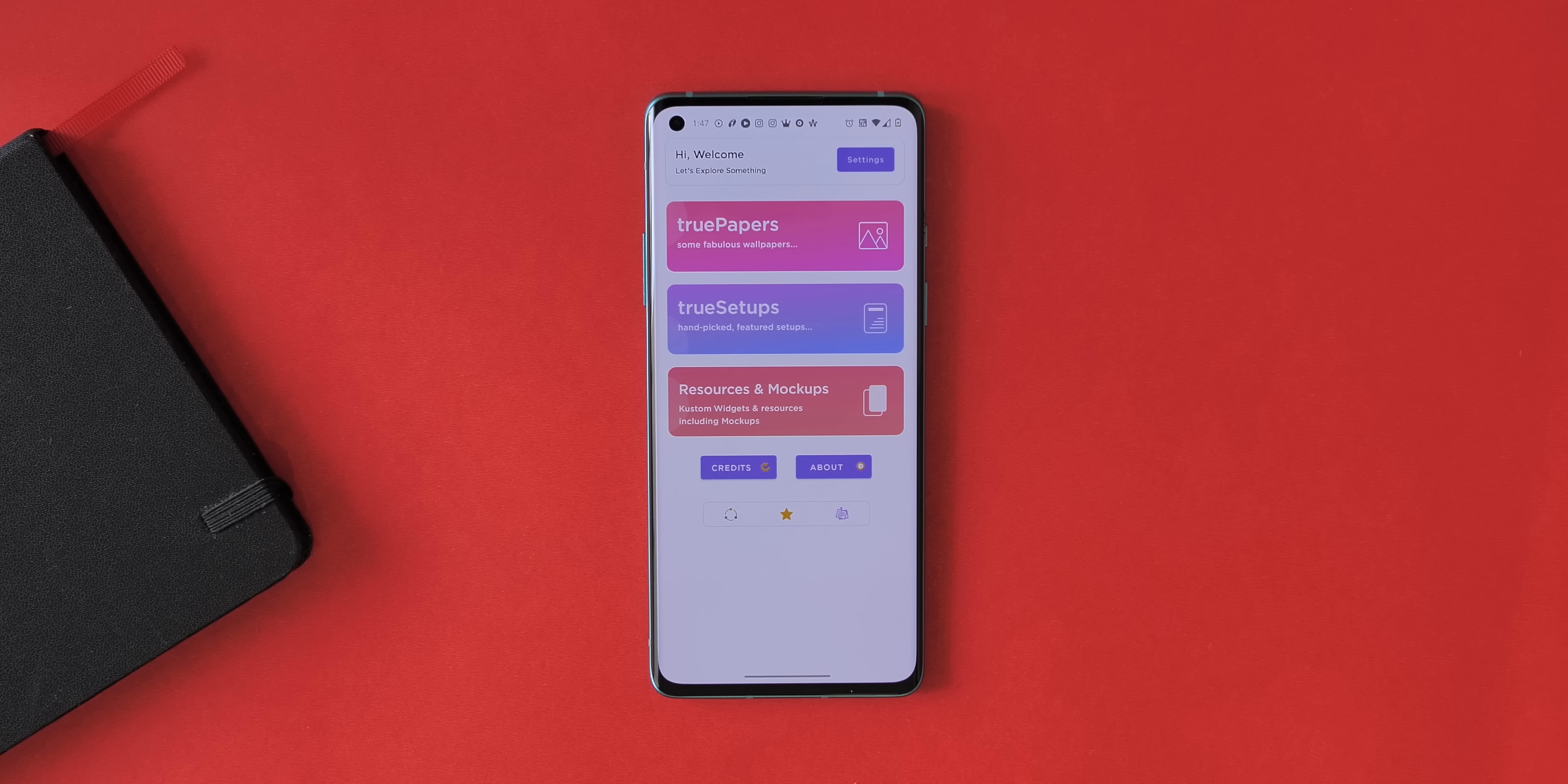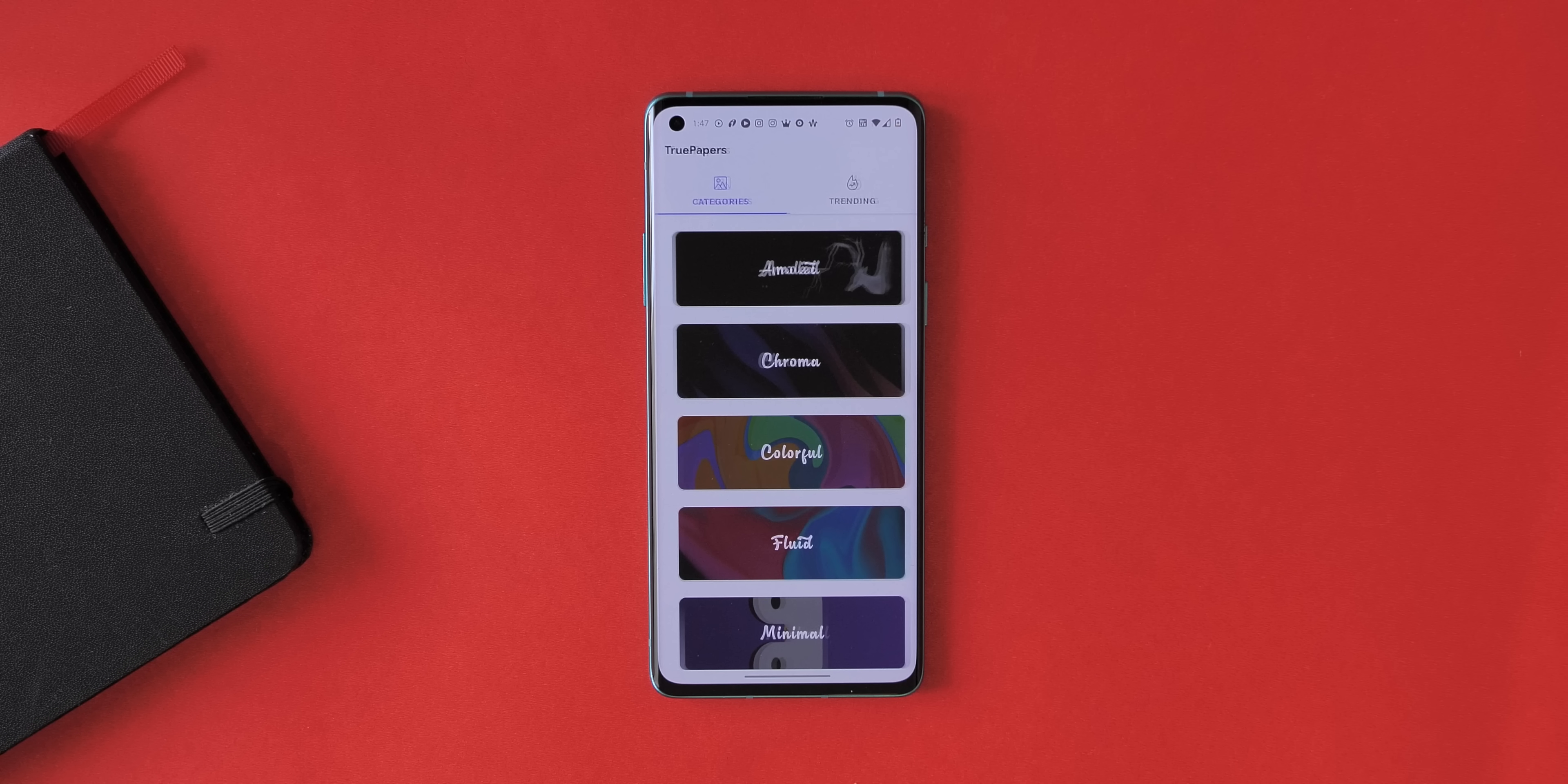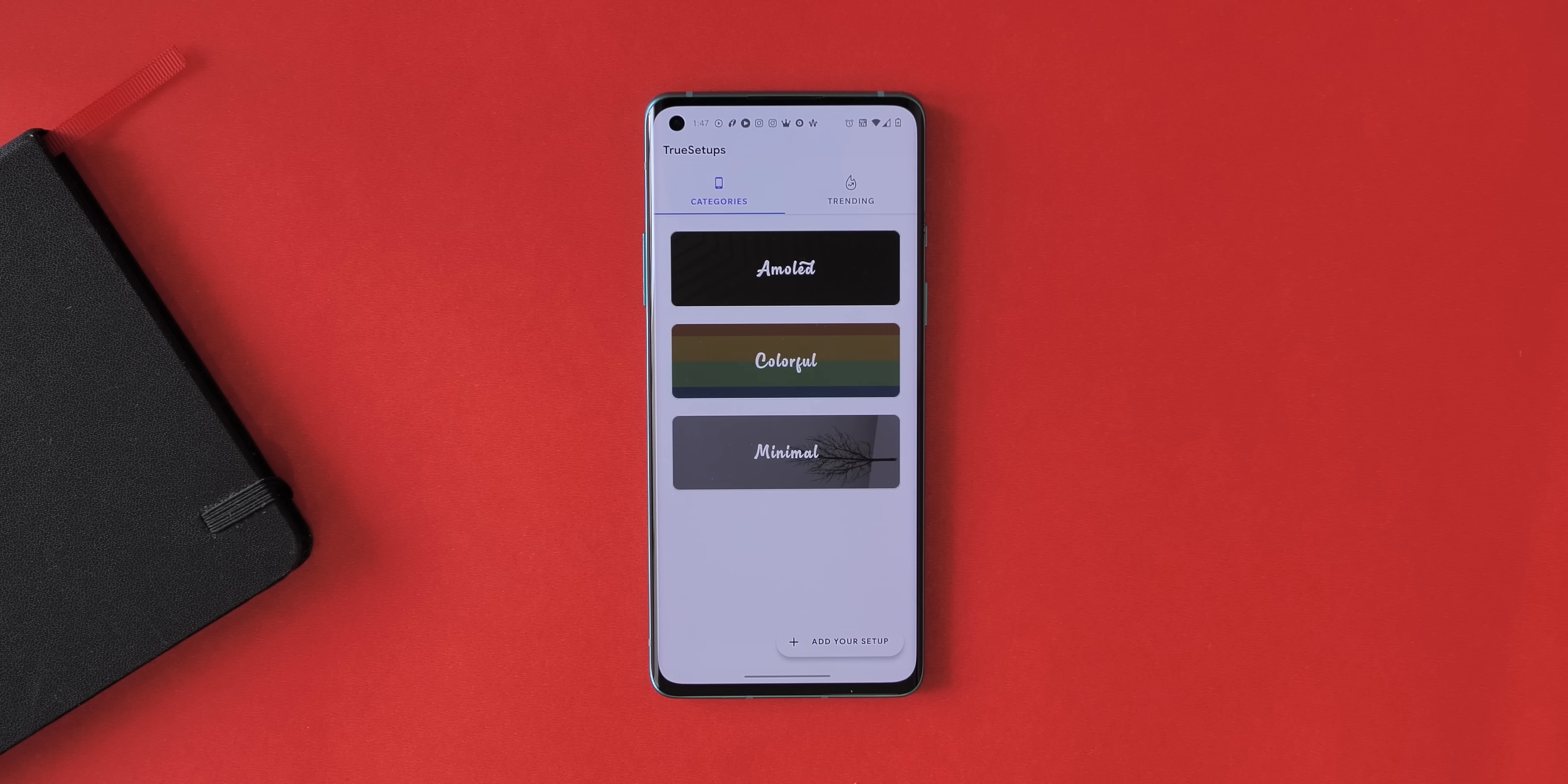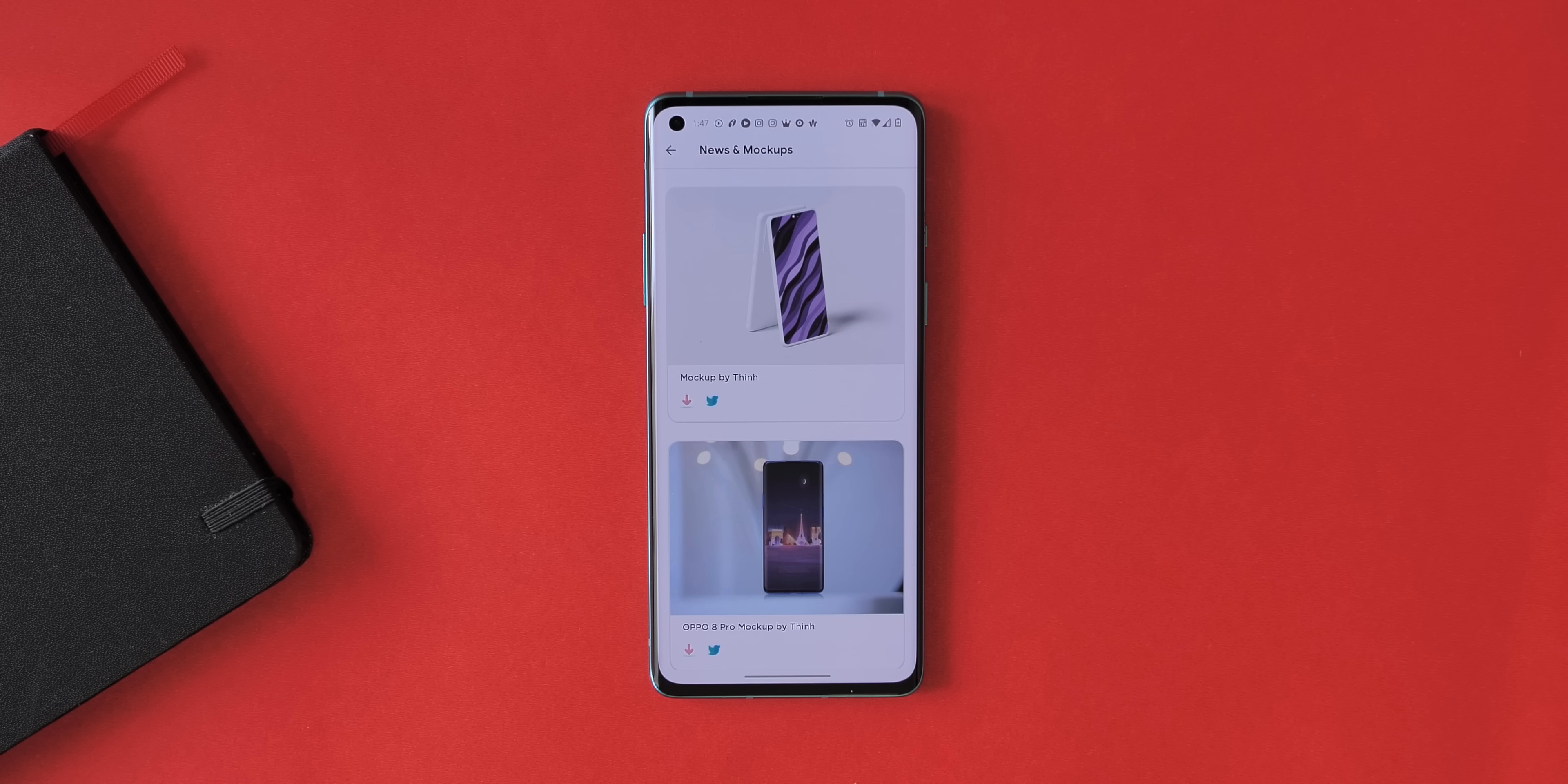Another app that I really like and I'm sure you guys are going to love it is TruePics. This is just an amazing app for all those average customization lovers. First of all, the app looks pretty nice and as you can see, the app has three sections: TrueWallpapers where you find some really cool wallpapers, TrueSetups where you can see different cool looking setups, and third, resources and mock-ups. Now the wallpapers are great but what's really exciting is TrueSetups where you'll find some really cool looking home screen setups.